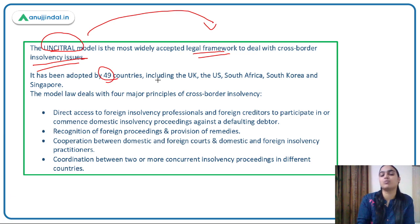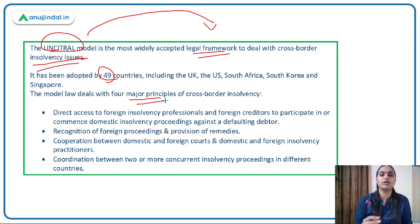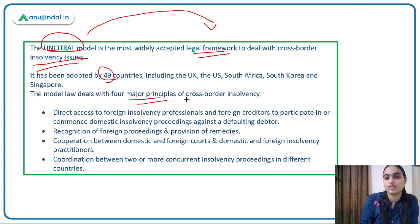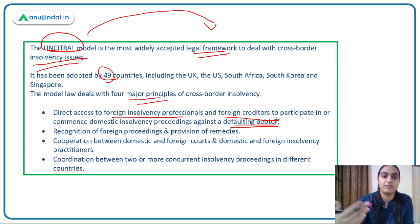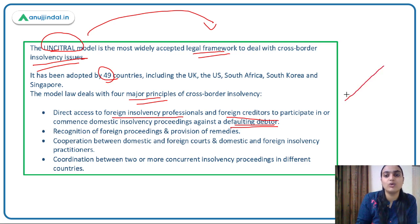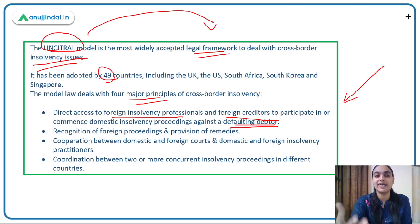The basic principles of this model include: direct access for foreign insolvency professionals and foreign creditors to participate in or commence domestic insolvency proceedings against a defaulting debtor. So if India accepts this model and a foreign lender has lent money to an Indian company that fails to repay, insolvency proceedings can be initiated.